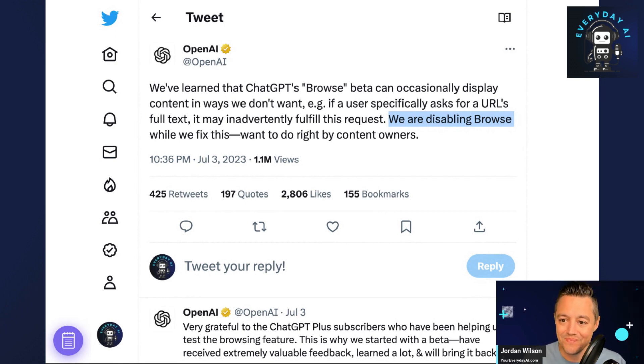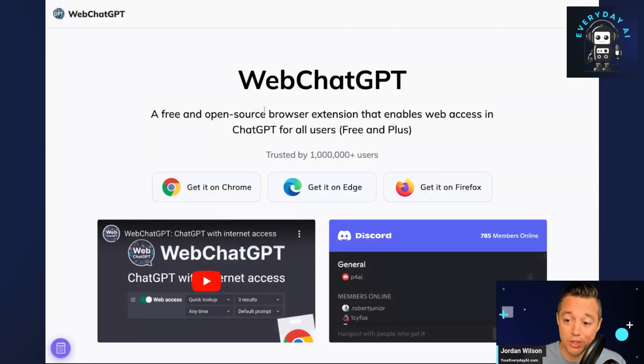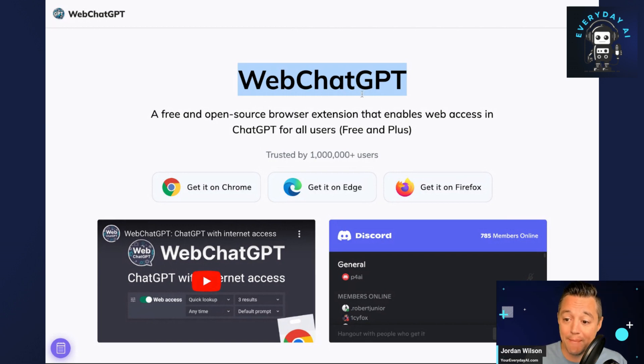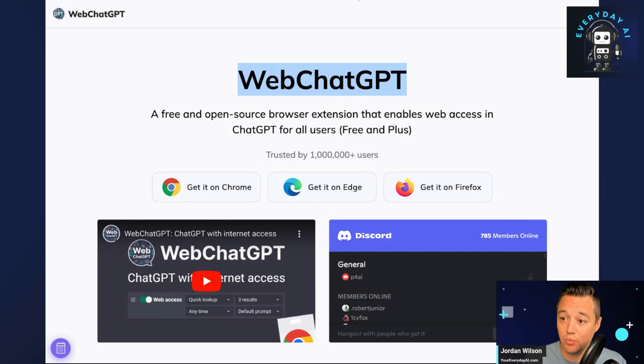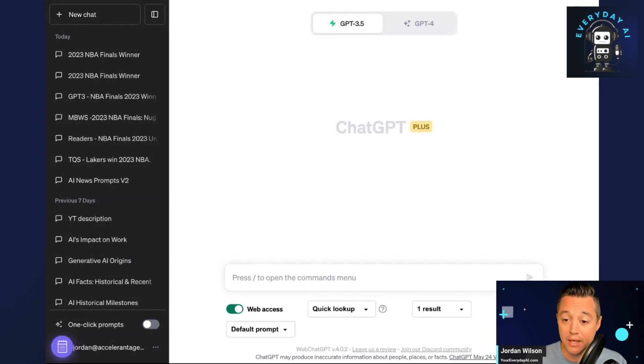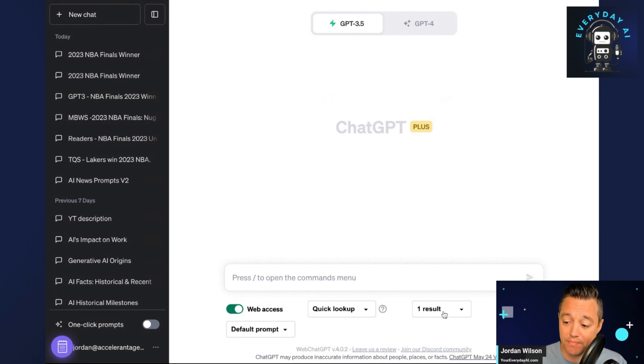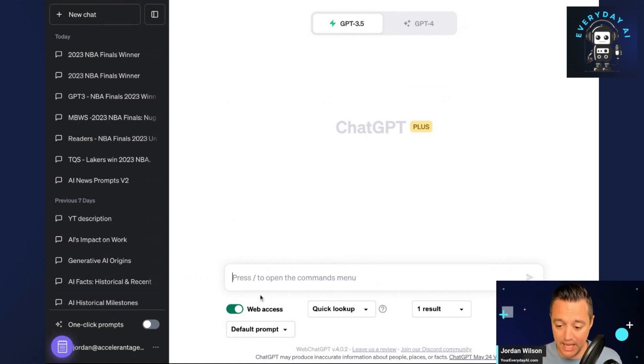Let's take a look. Whether you're using the paid version or the free version of ChatGPT, this can work. This is called Web ChatGPT. Let's go ahead and show you what this is going to do. You're going to go into ChatGPT and start a new chat. And by default, you're going to see that Web ChatGPT plugin is going to give you web access right here. There's different settings, but you can ask for different results in a different time frame.